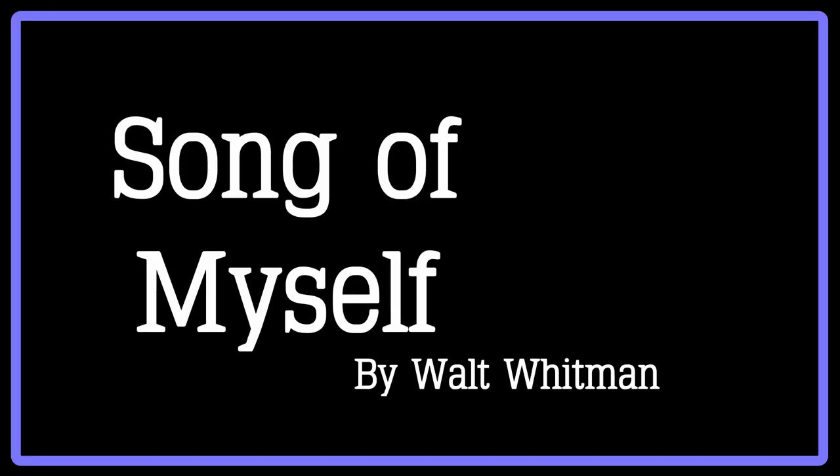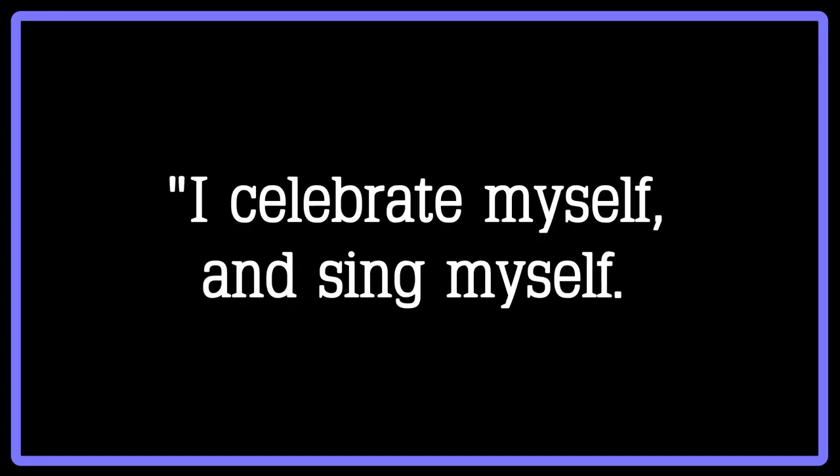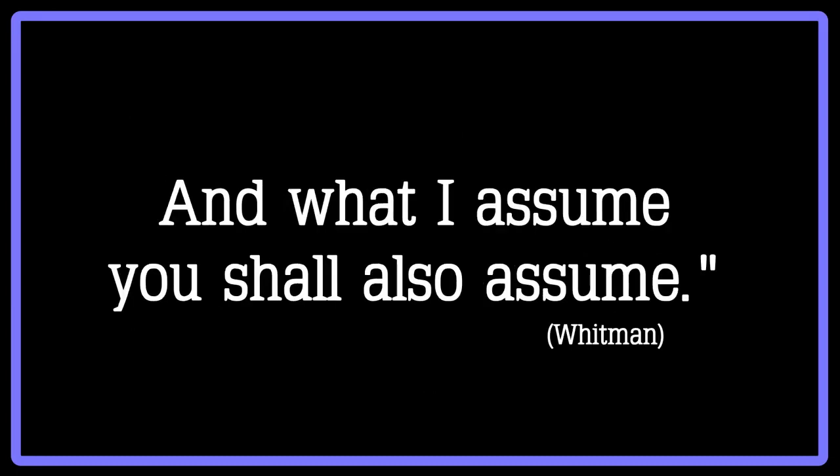Whitman even has a poem aptly named Song of Myself, in which he begins with the lines, I celebrate myself and sing myself and what I assume you shall assume. In addition to this, many of his works tend to focus on the natural world.